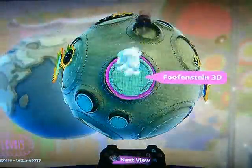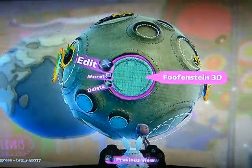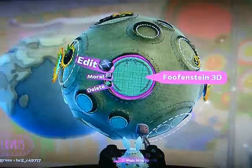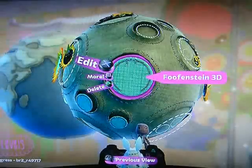See? Yep, it's called Foofenstein 3D, but I don't know if I'll actually make anything with it or not. We'll see.